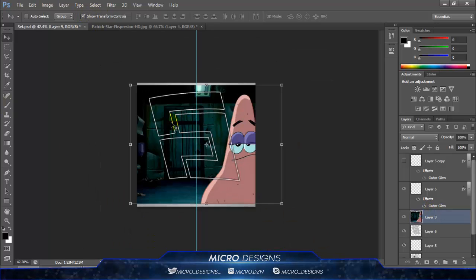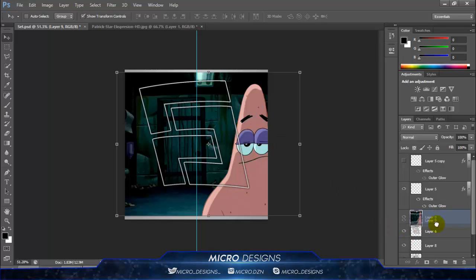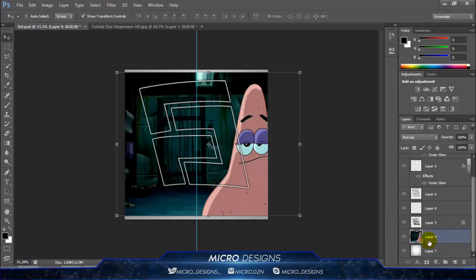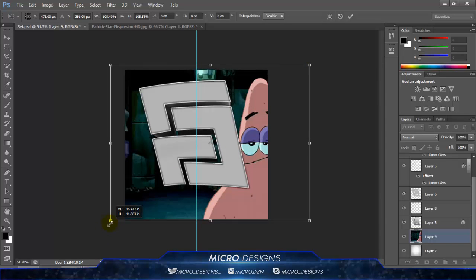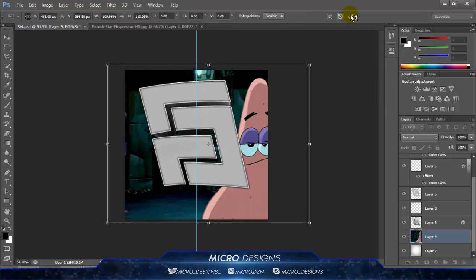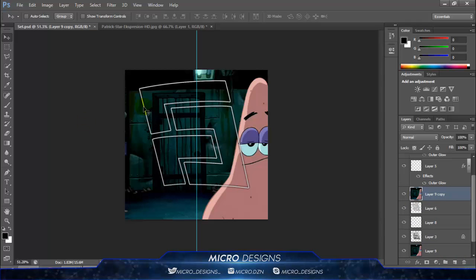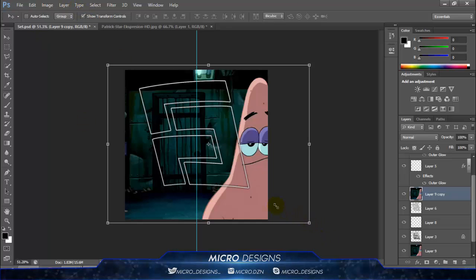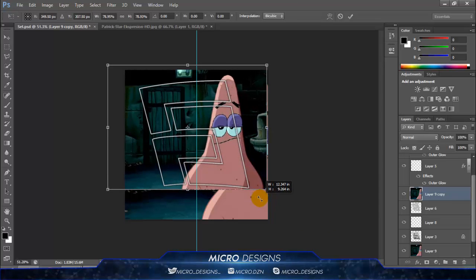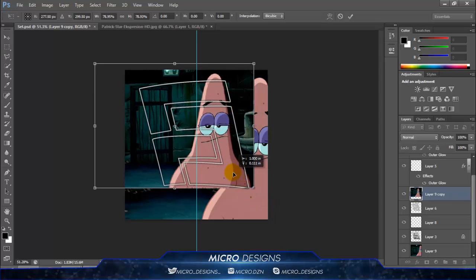First I'm going to lower the size — actually, I'll create the background first. Maybe make it bigger, then create a second one with Ctrl/Command+J and put it on top. Make it a little smaller so Patrick can actually fit inside it.